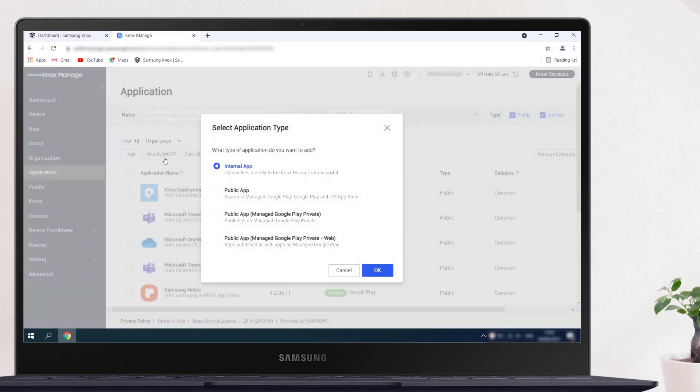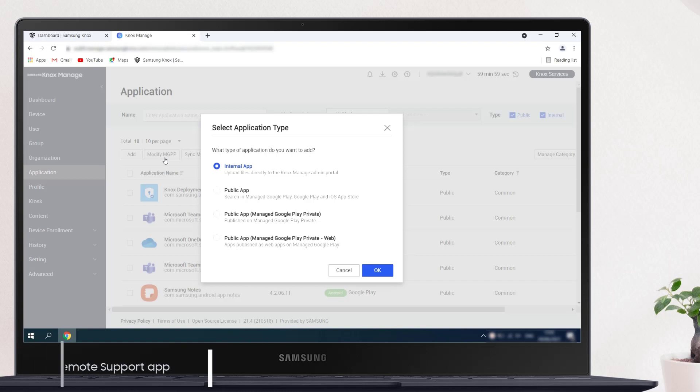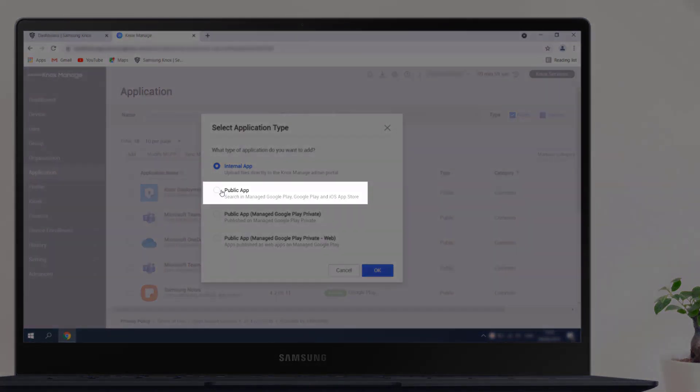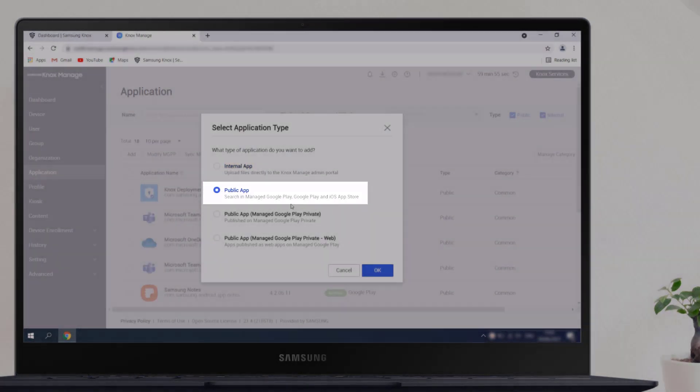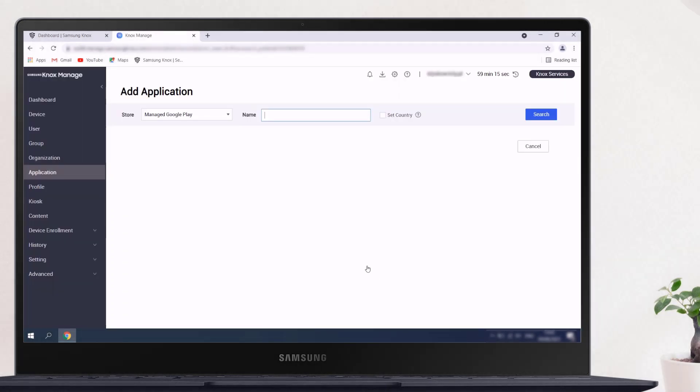You can either add the remote support app as an internal application, or you can assign it through managed Google Play. In this video, we'll show you how to assign the app through managed Google Play. On the Select Application Type screen, select Public App, then click OK.